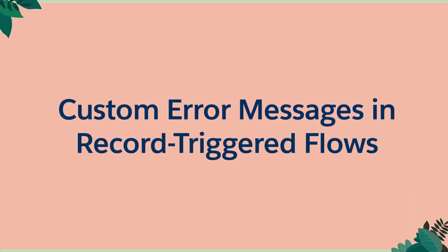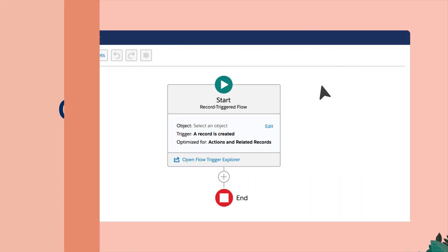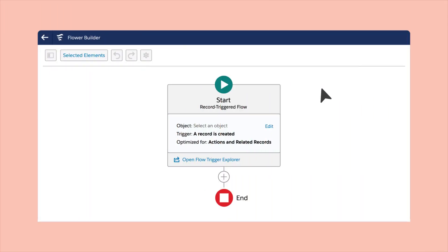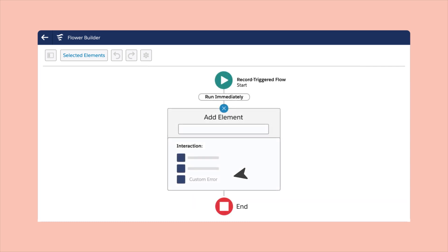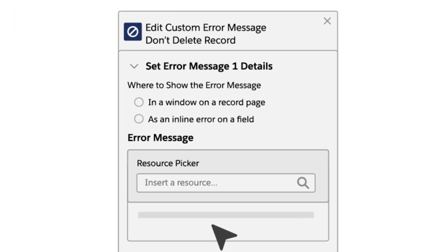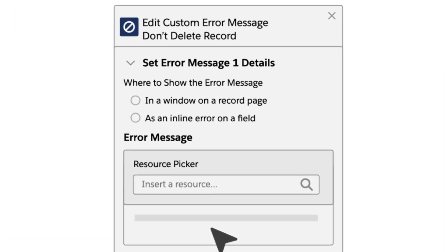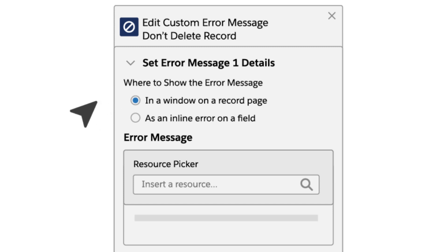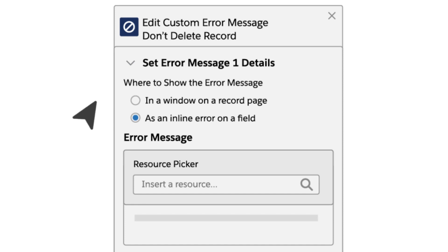Say goodbye to generic error messages that leave your end users puzzled. With the custom error message element, you can create personalized error messages that provide clear explanations and guidance on how to fix any issues that come up. These targeted error messages appear in a user friendly window on the overall record page or as an inline error on a specific field so your users are immediately informed about what went wrong and how to rectify it.